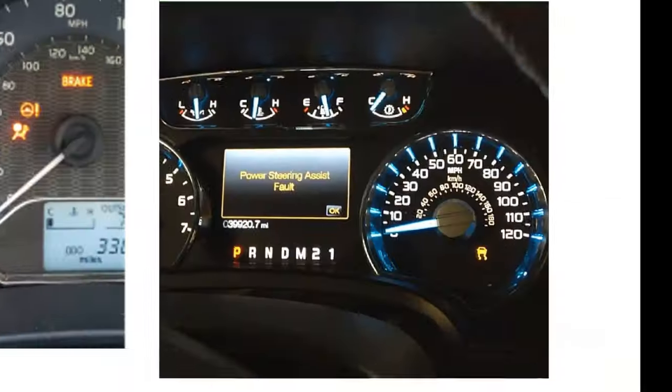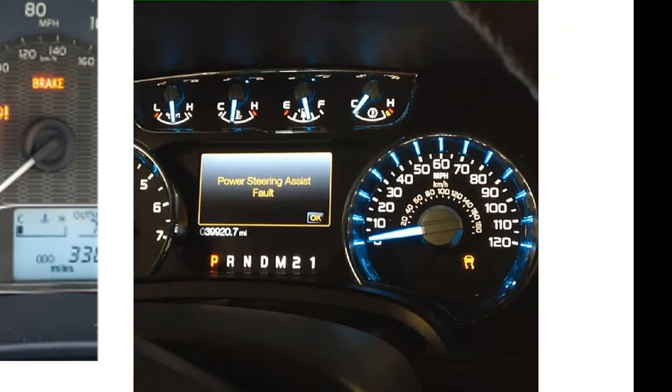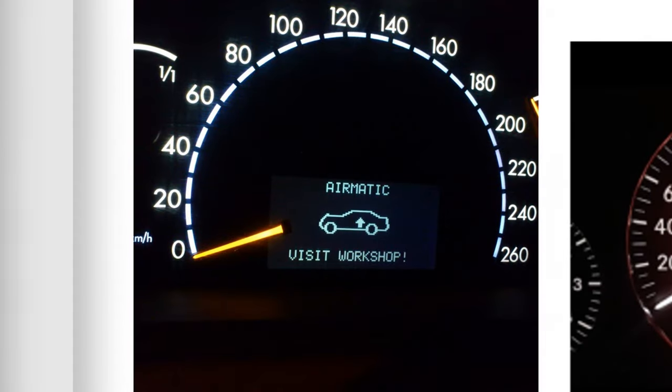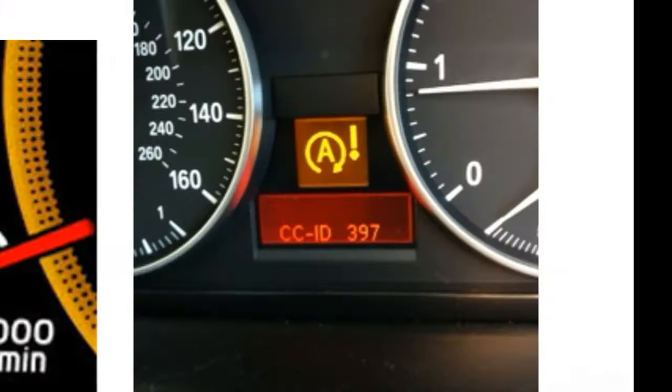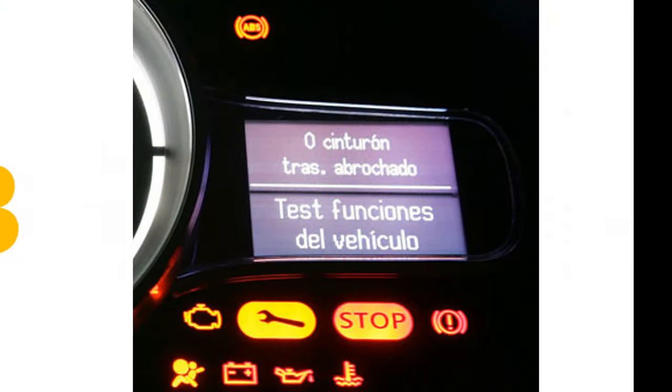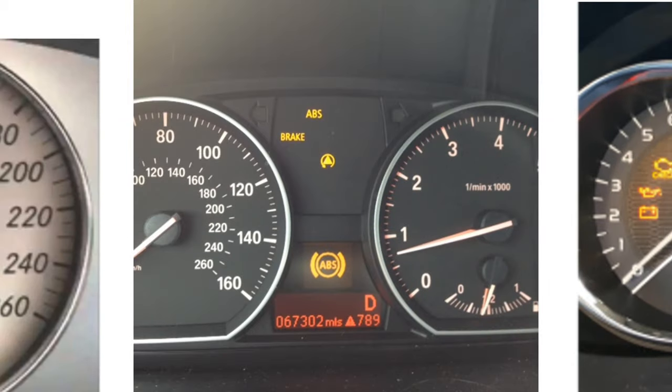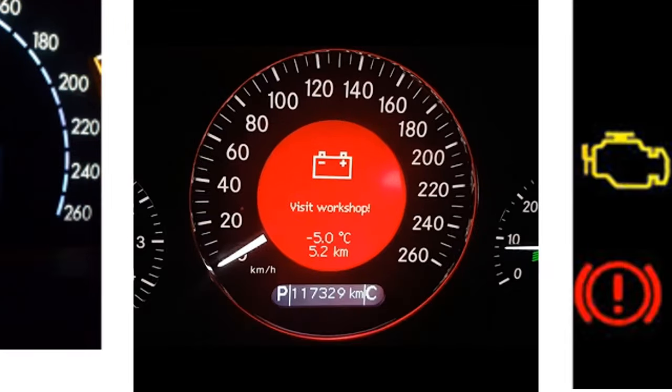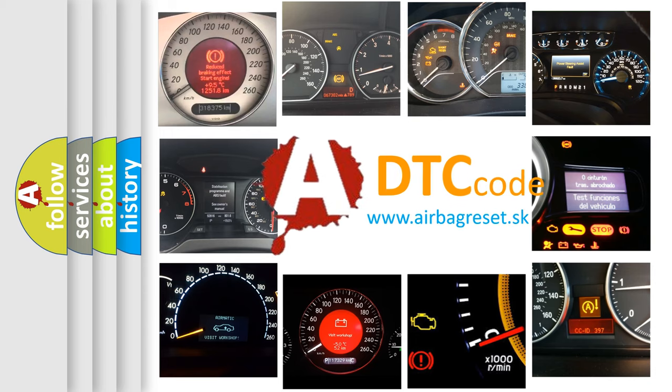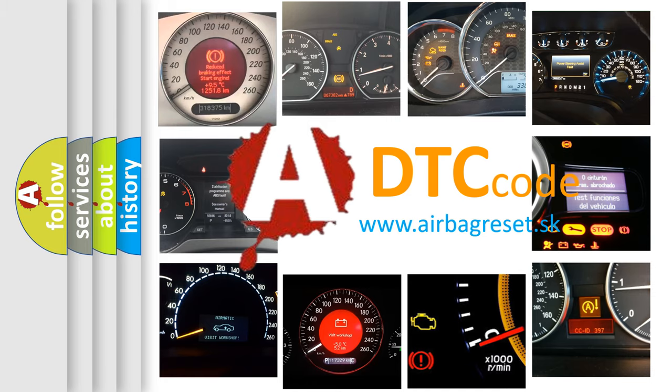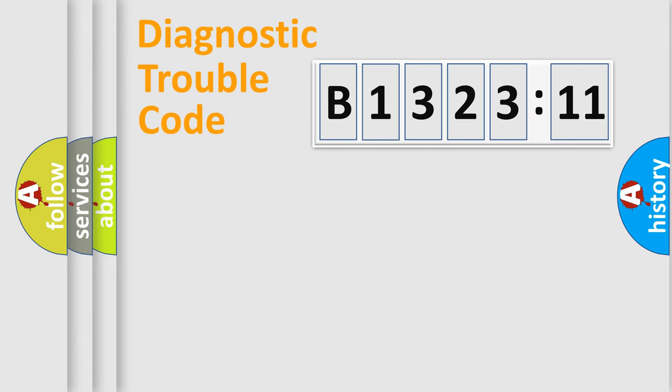Welcome to this video. Are you interested in why your vehicle diagnosis displays B132311? How is the error code interpreted by the vehicle? What does B132311 mean, or how to correct this fault? Today we will find answers to these questions together.